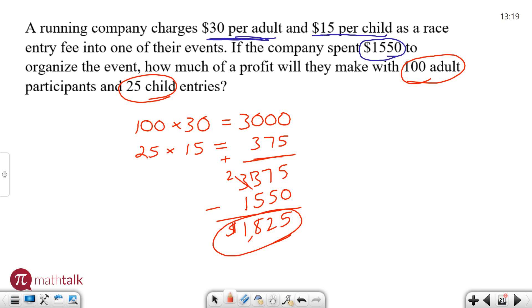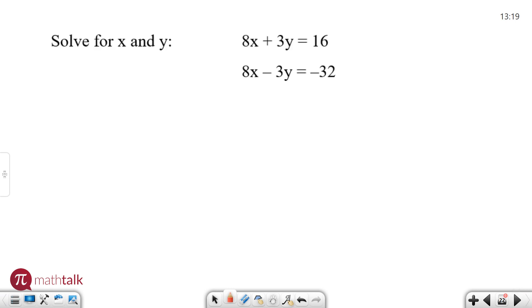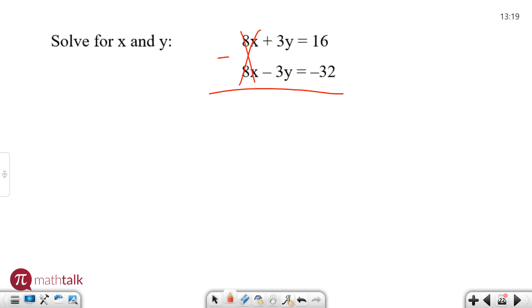So let's look at another example. Solve for x and y — a little bit different of a problem, but very straightforward. They give you what's called a system of equations and they want you to solve for each variable. When I see systems of equations, I know there are a couple ways I can solve it. One of the ways is by simplifying the expressions or equations and combining them by adding or subtracting. I can usually get rid of one of the variables. In this case, I have 8x on the top and 8x on the bottom. If I subtract the two, the 8x's are going to go away.